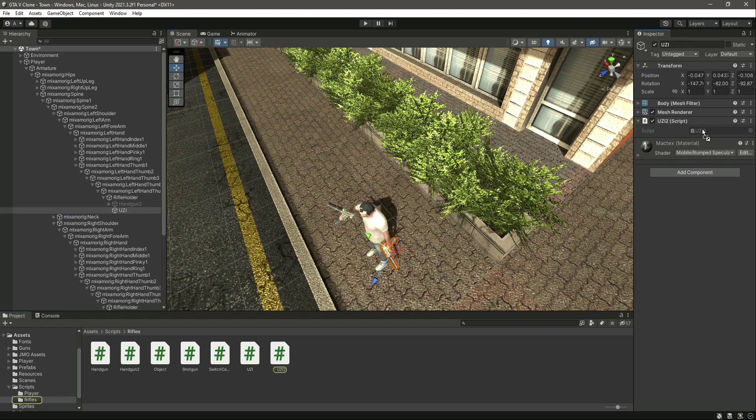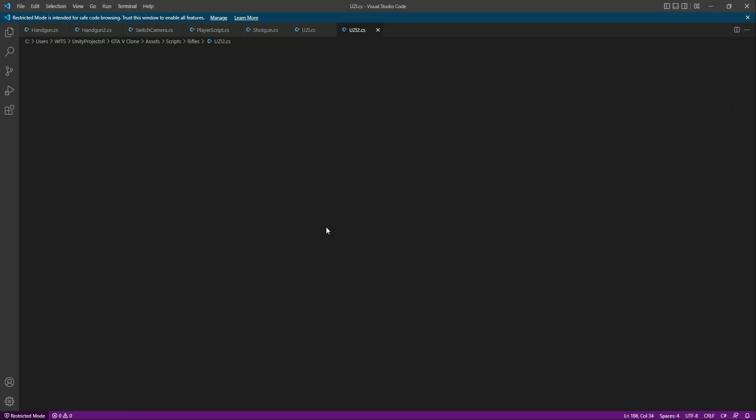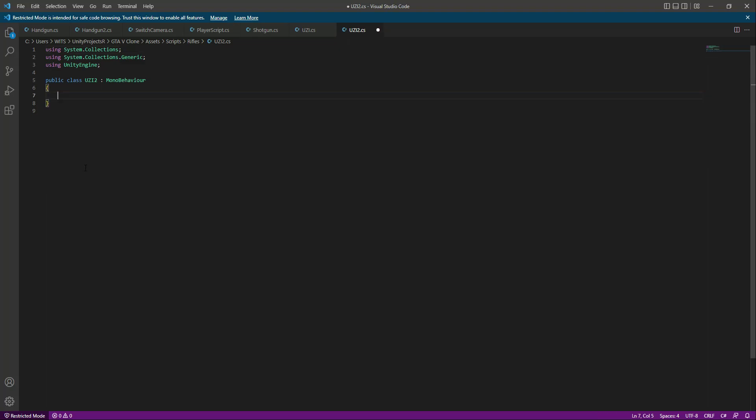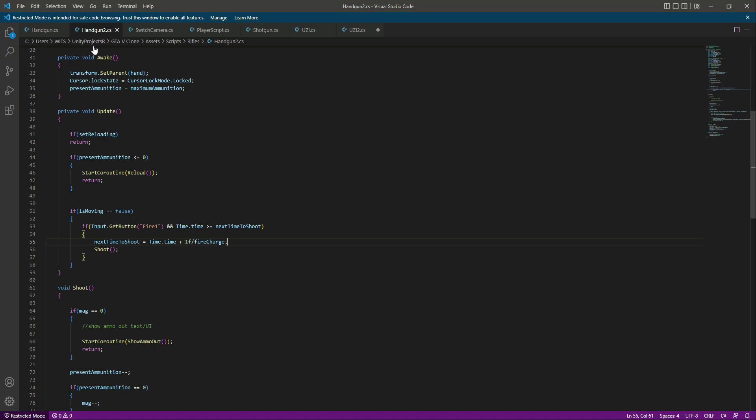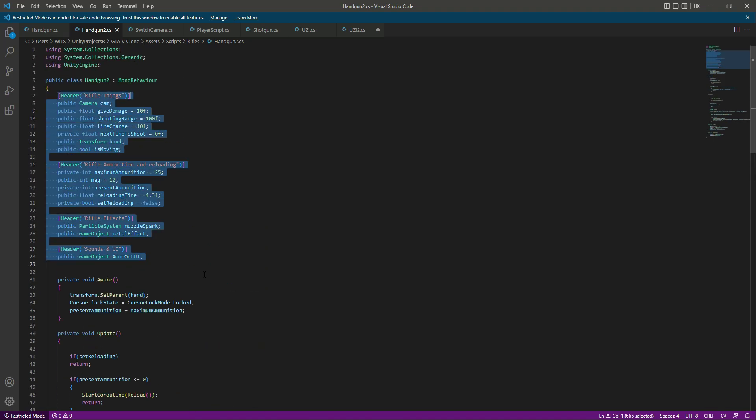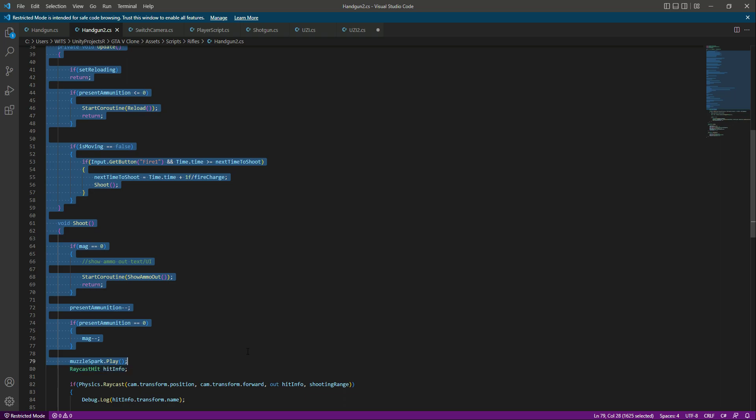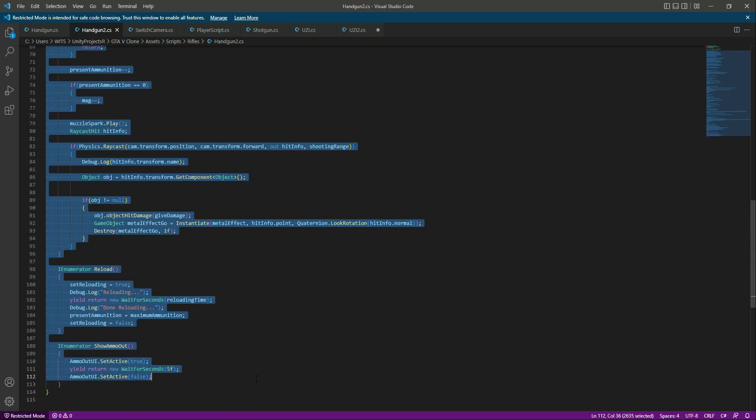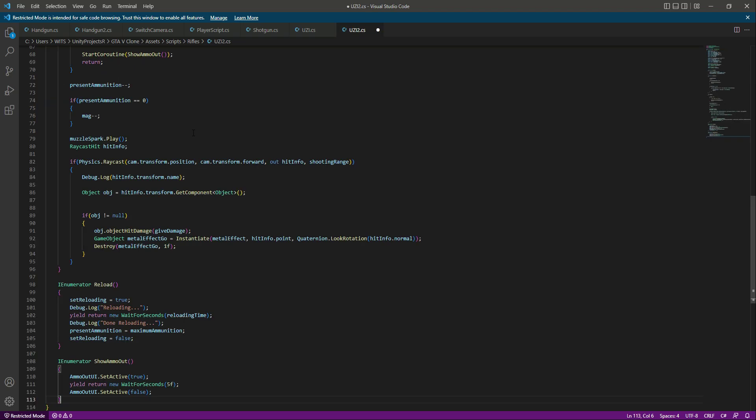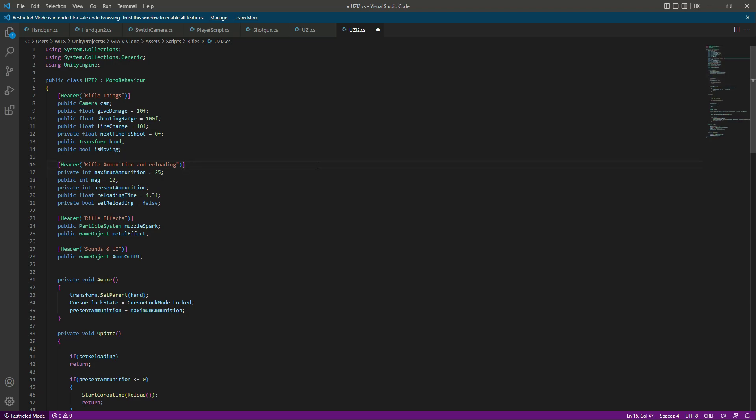Click on this second Uzi and drag and drop the script. Now open this up and remove these two functions. Then click on handgun2, and we will copy all of this code. You can copy it one by one, but I will do it whole and paste it right here because the code for the Uzi2 will be similar to the handgun2.